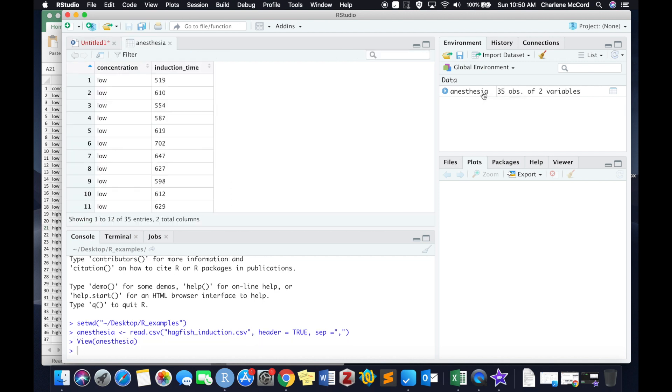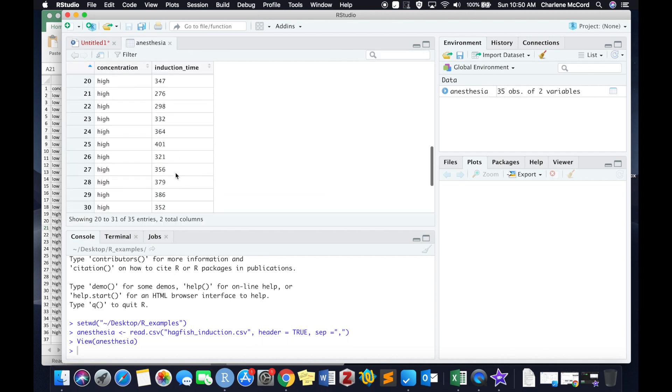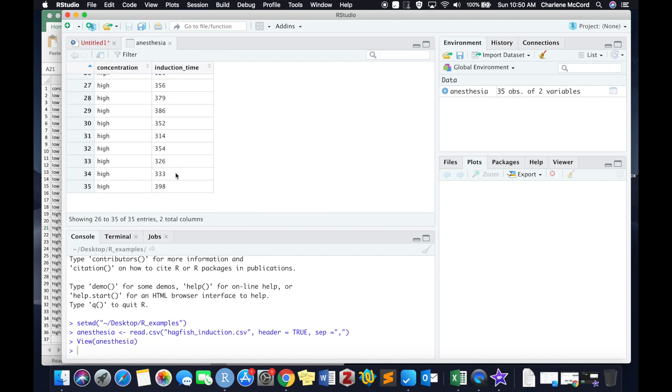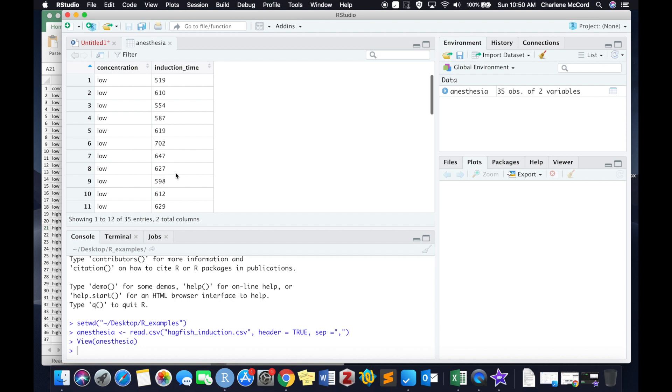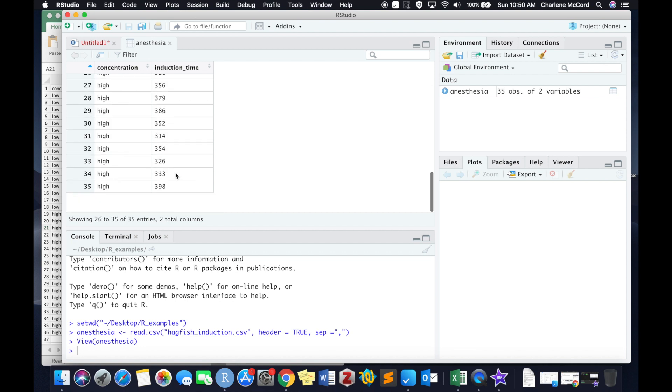Get this anesthesia dataset in there, take a quick look at it, make sure everything looks okay. Indeed it does.